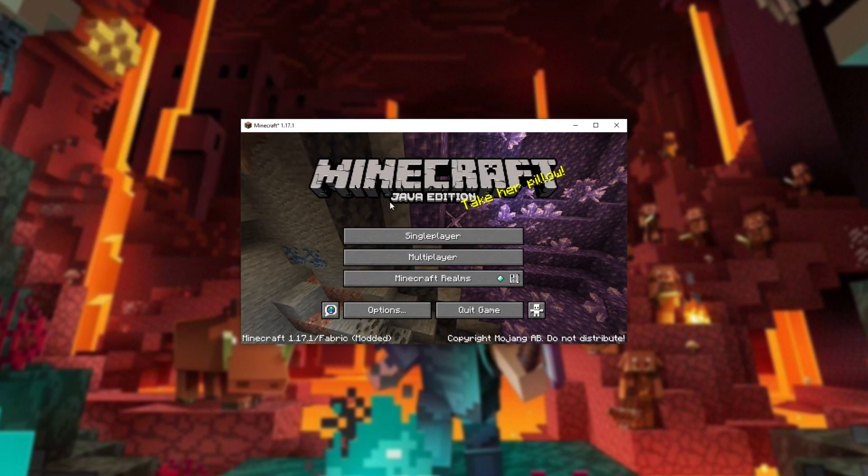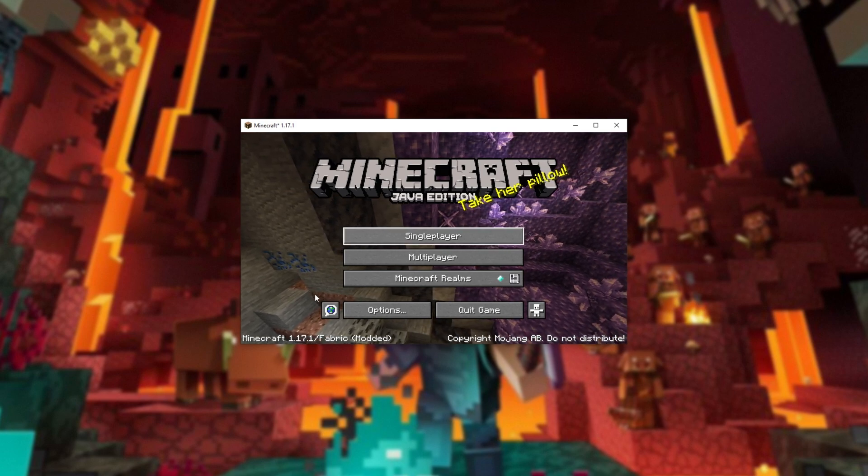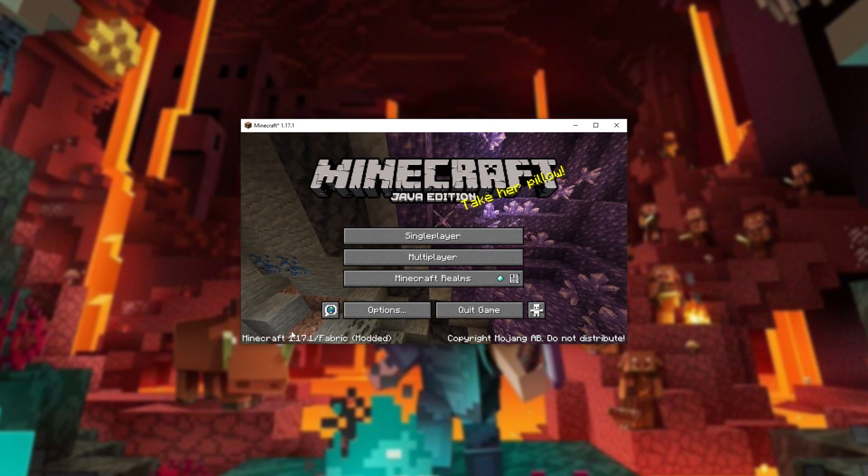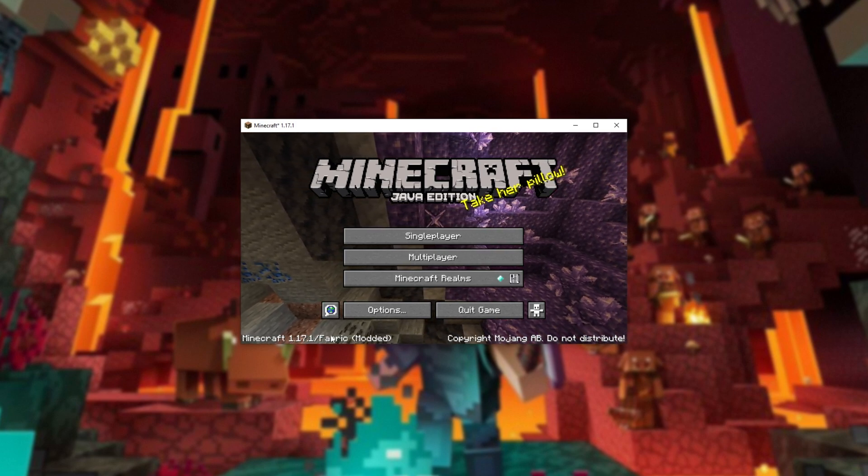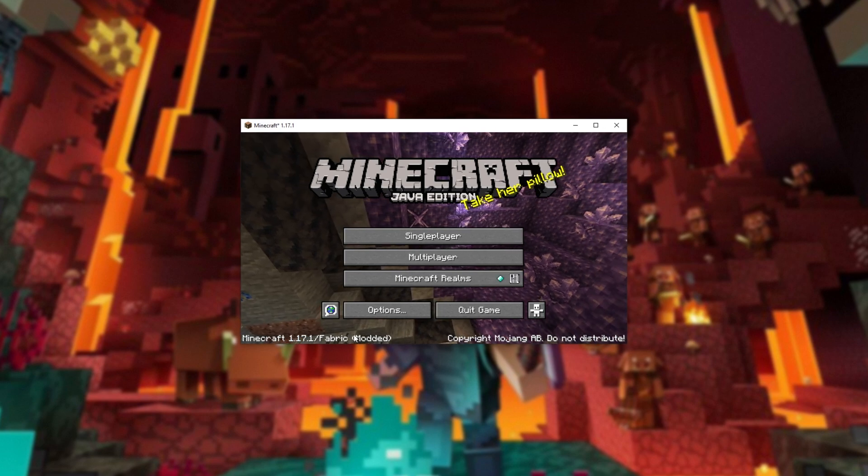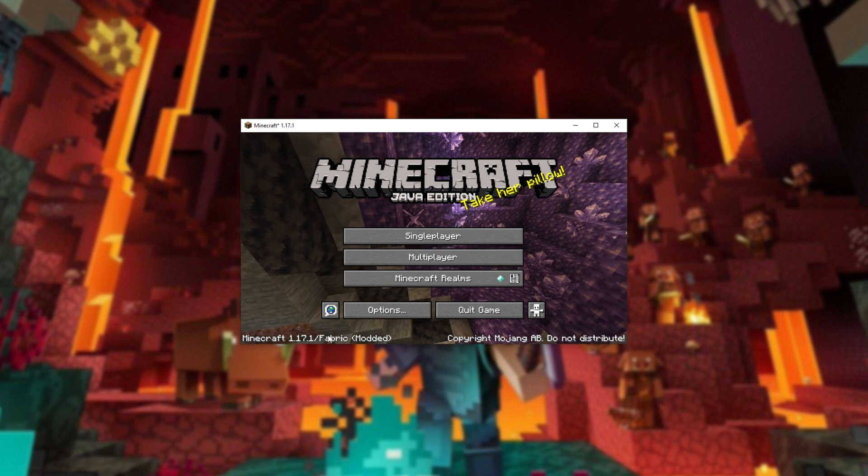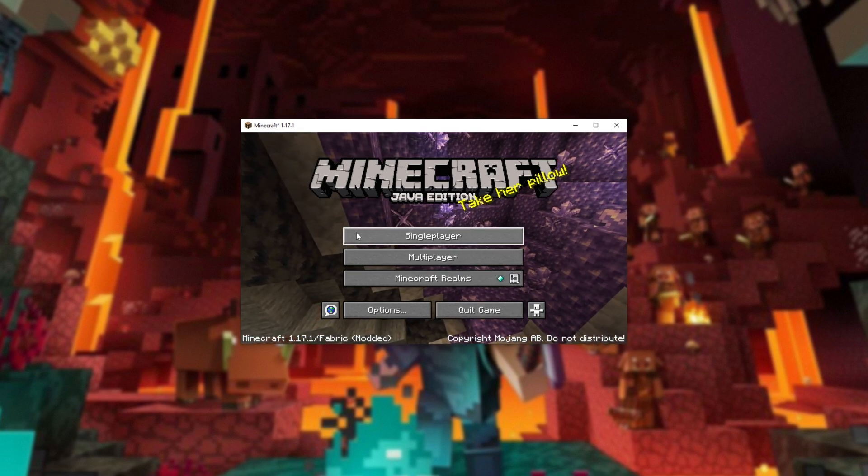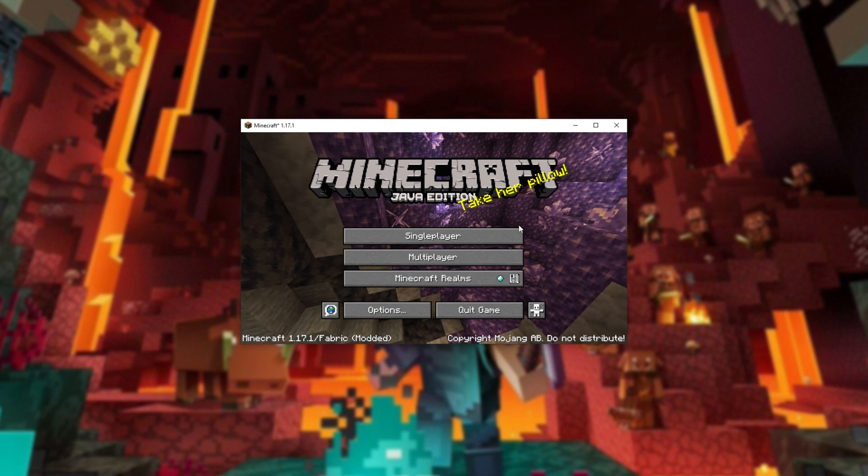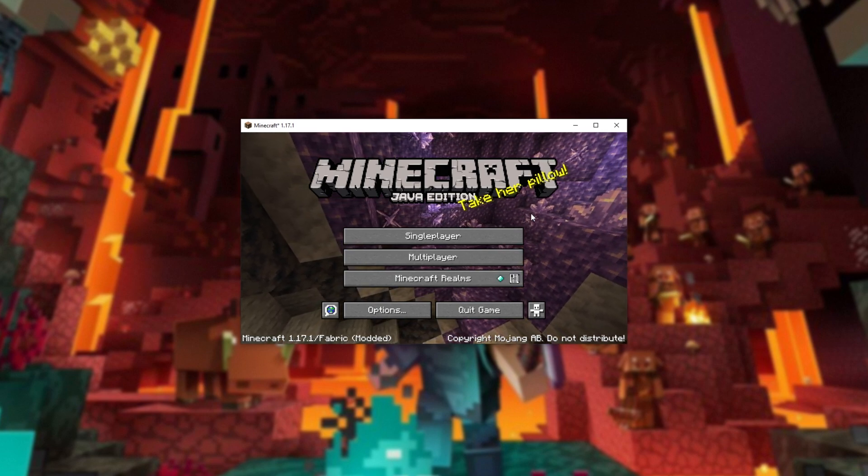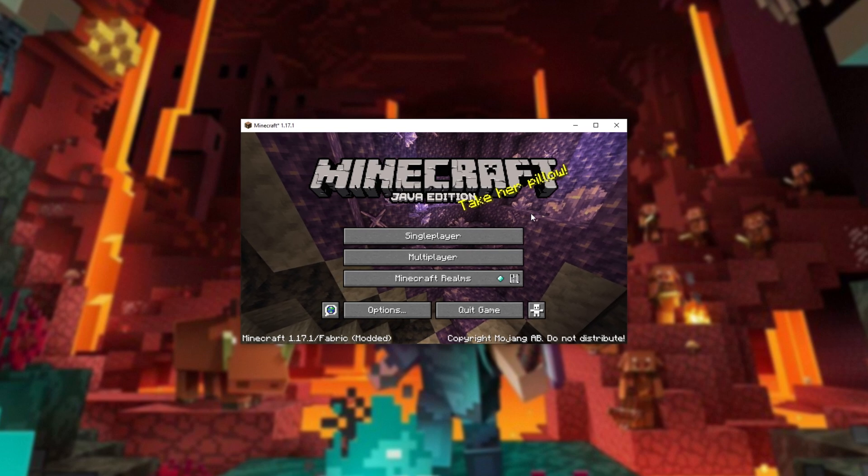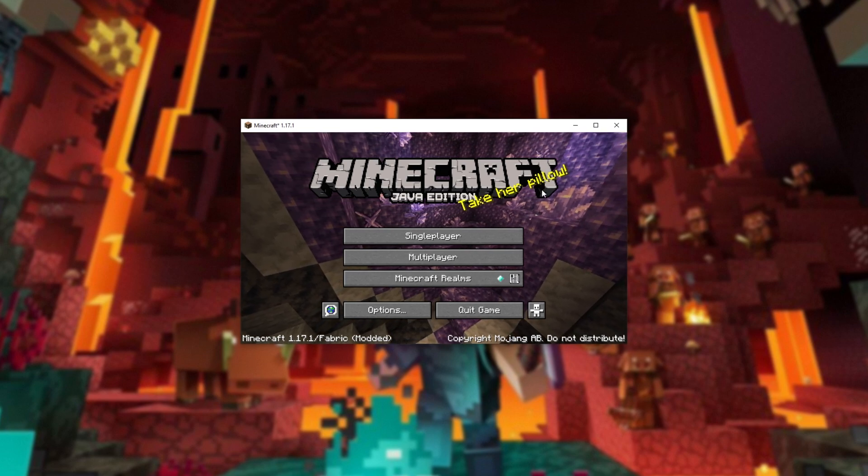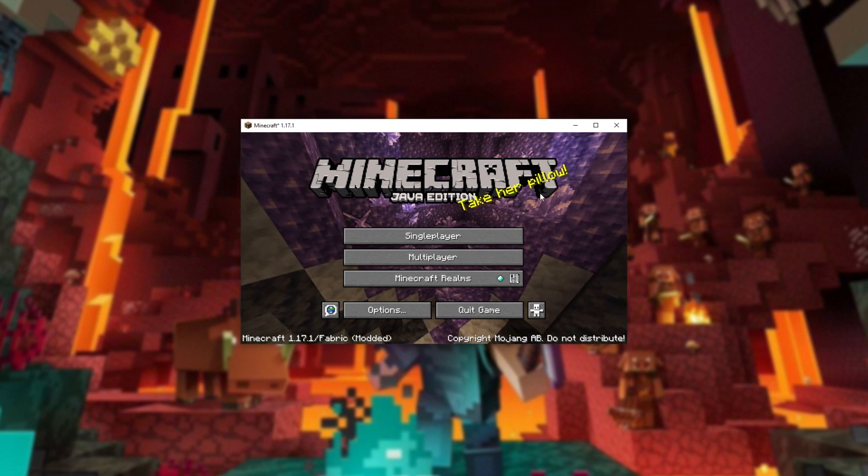Eventually, you'll be dropped into the main menu and as you can see, Minecraft 1.17.1 slash fabric brackets modded. We're now running Minecraft Fabric and we're able to install more mods by dropping them into that mods folder. Though, do make sure that you're downloading Fabric mods rather than Forge mods as they're not cross-compatible.